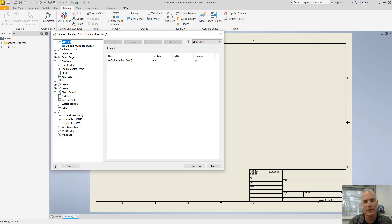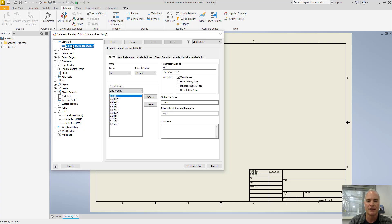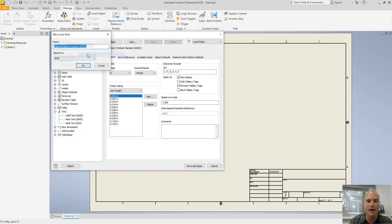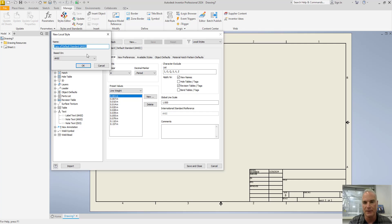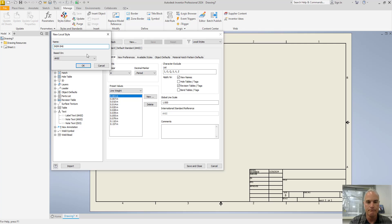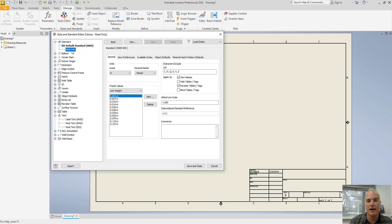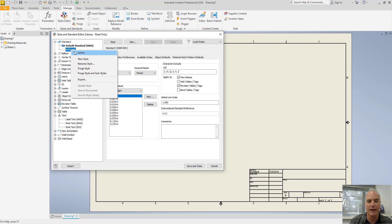The very first thing that you want to do is to create a new standard. So you'll simply right click where it says default standard and you'll choose new style. You can give it a name appropriate for whatever your company or business is. I'll call it INDR B40. Now after you make this style, you want to set it current. So you'll right click on that and you'll make it active.